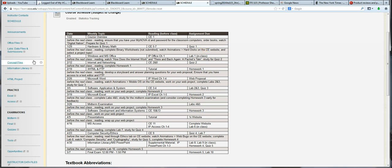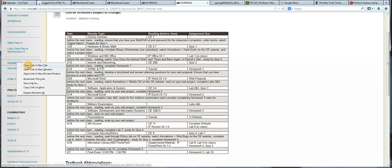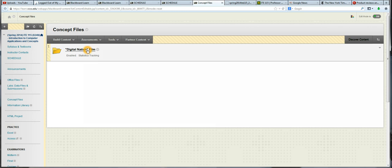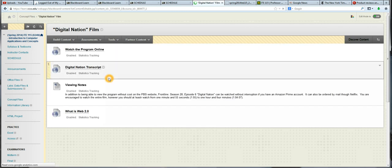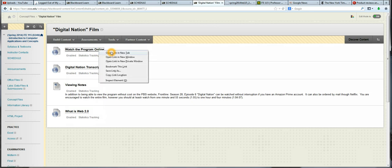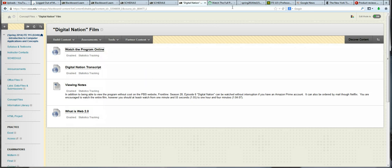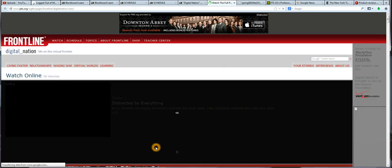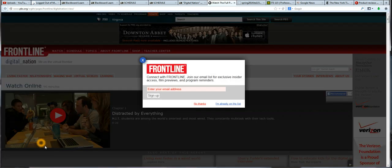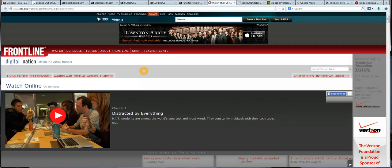I'm going to click on the Concept Files tab on Blackboard. And in here, I will see a folder for Digital Nation. I have a link to watch the program online. This will take me to the PBS website where you can watch the full program for free. There are commercial interruptions throughout the program, just to give you a heads up.